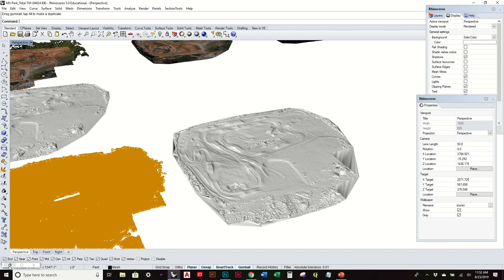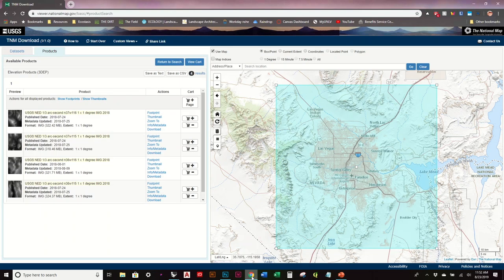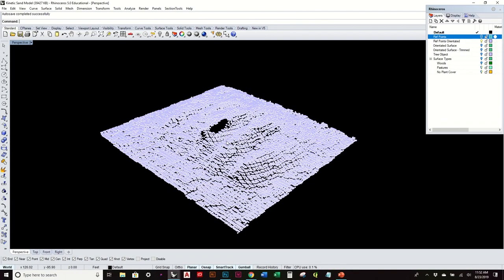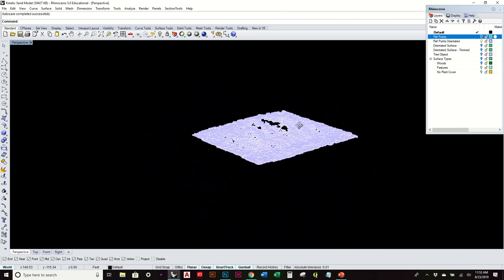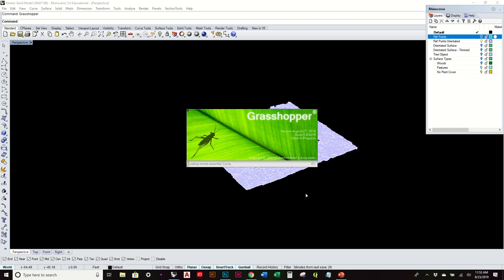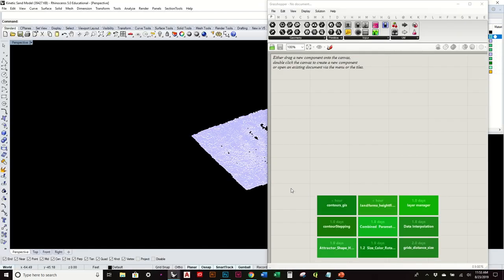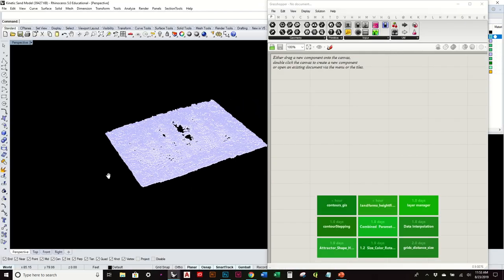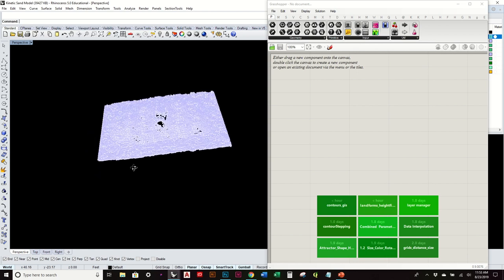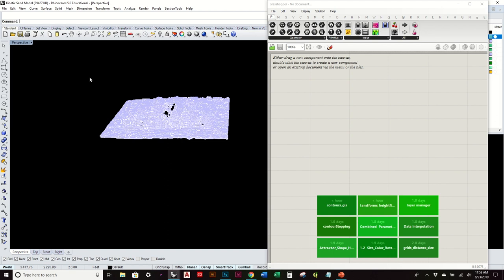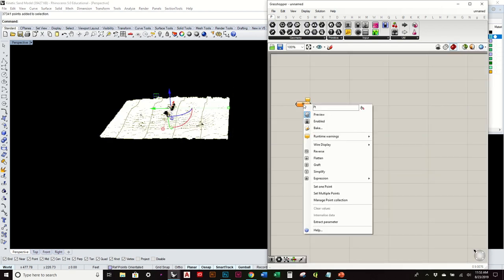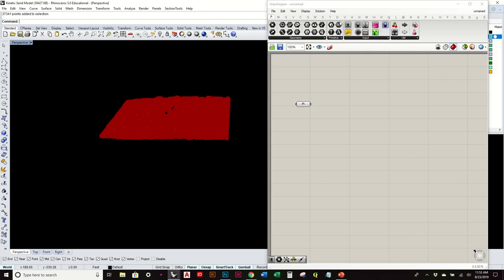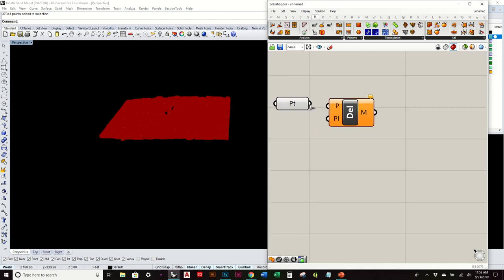So the next thing I'll show you real quick is, again, not much different than what we've seen before of creating a surface from points. This is, again, a point cloud created from the Xbox Kinect. So what's great is you can use some other plugins to actually connect them, which we'll show in some more advanced tutorials. But ultimately, you get another cloud of points. We can reference all those points.